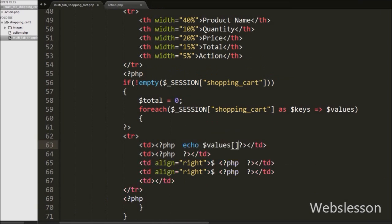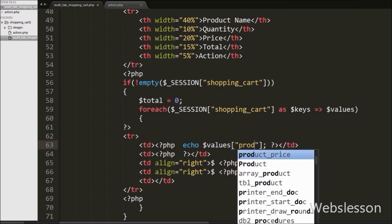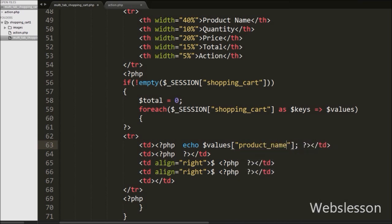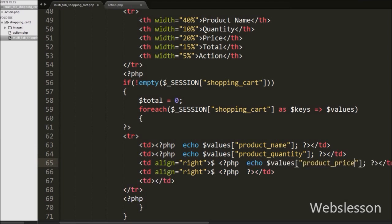In the first table data tag we want to display the product name, so we have written dollar values product name variable. This will print the product name. In the second table data tag we want to display product quantity, so we have written dollar values product quantity variable. This will print the product quantity in the second table data tag.